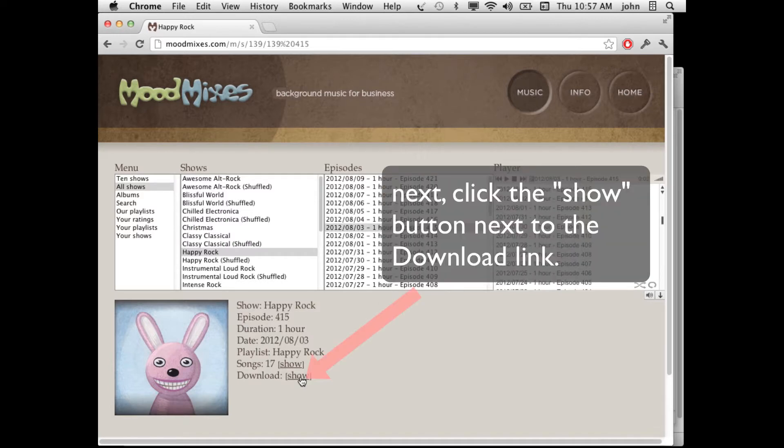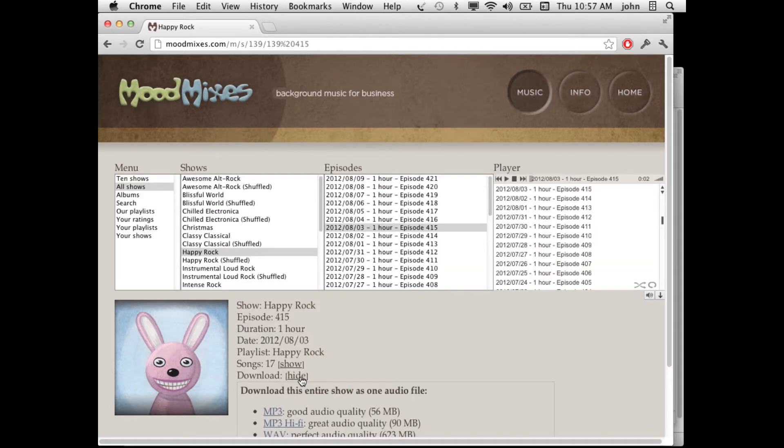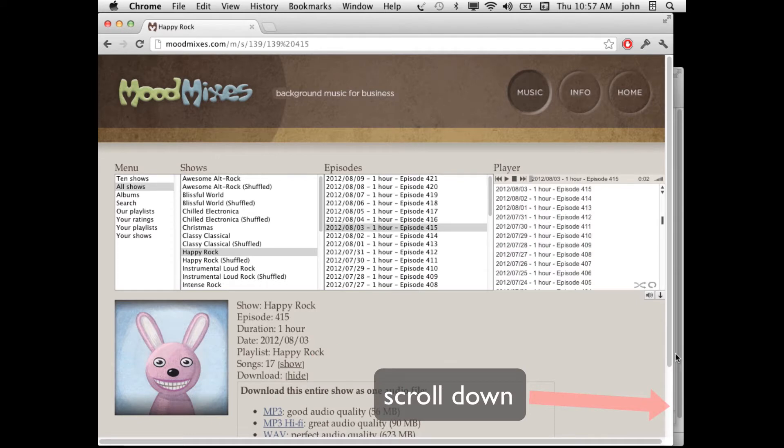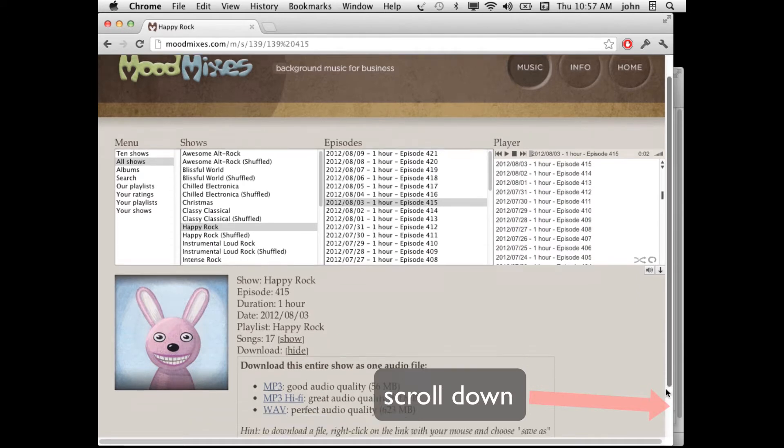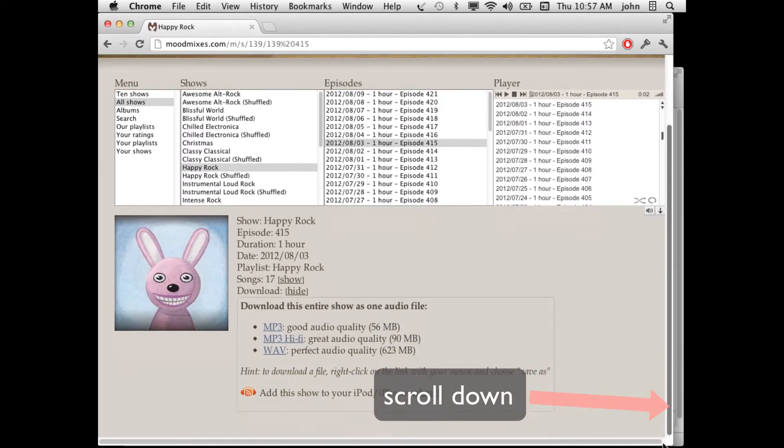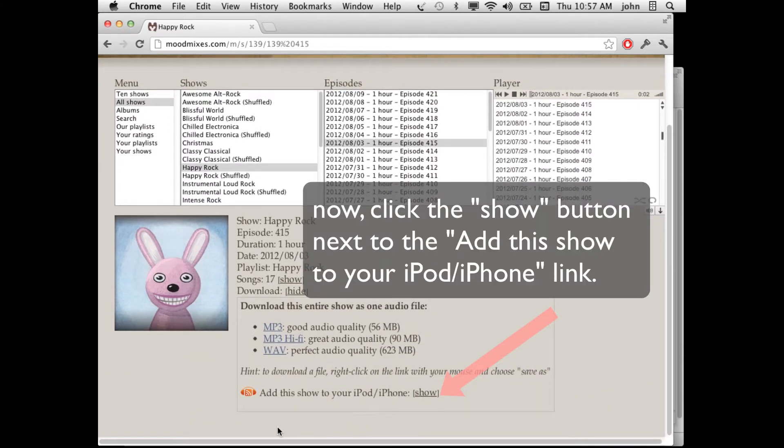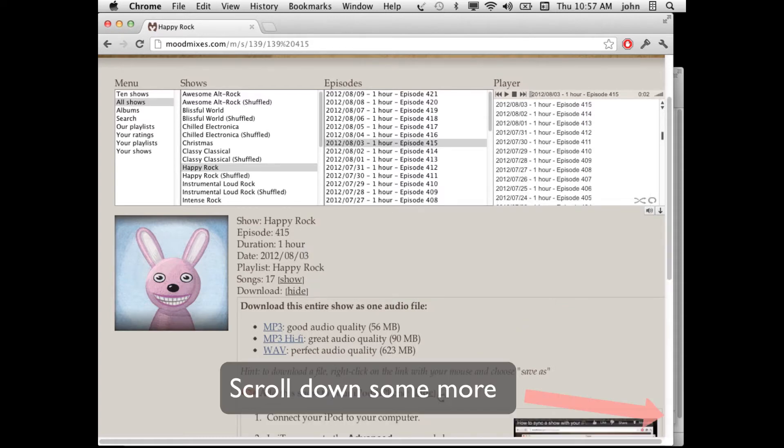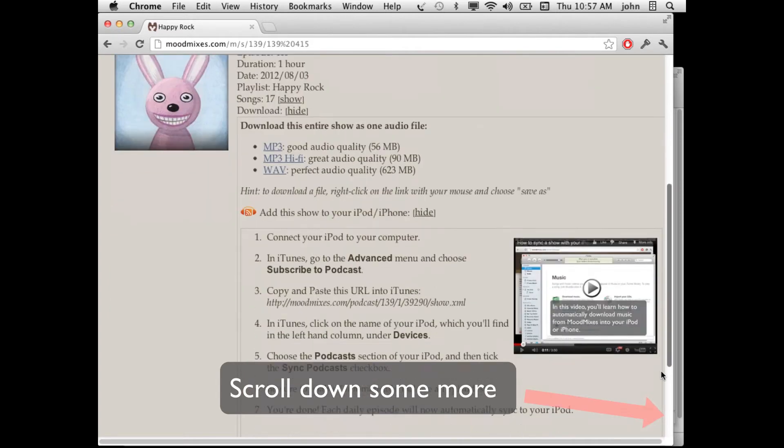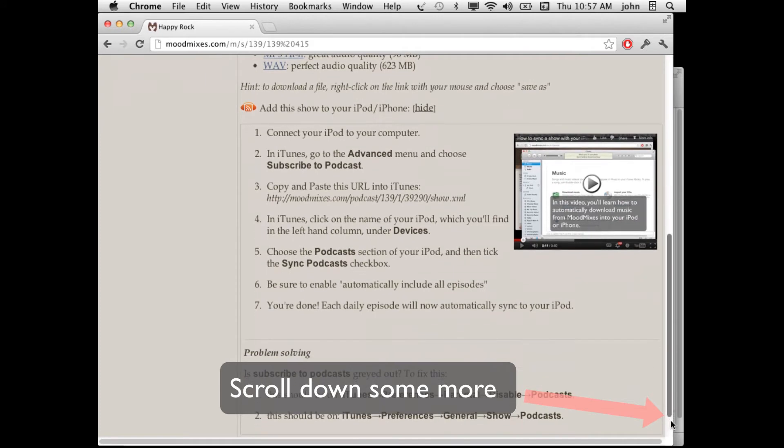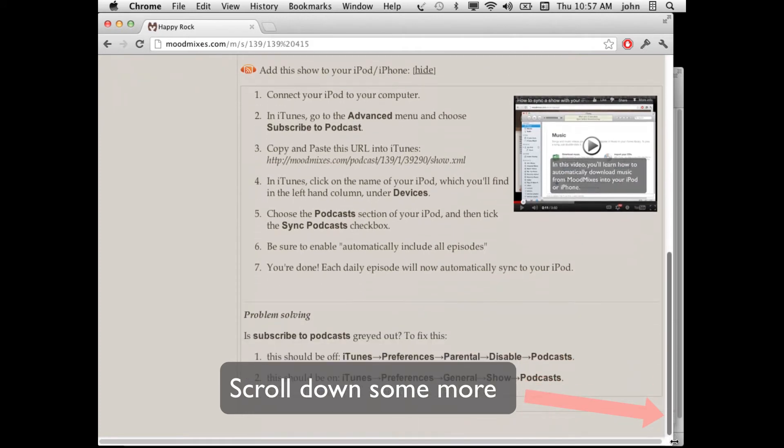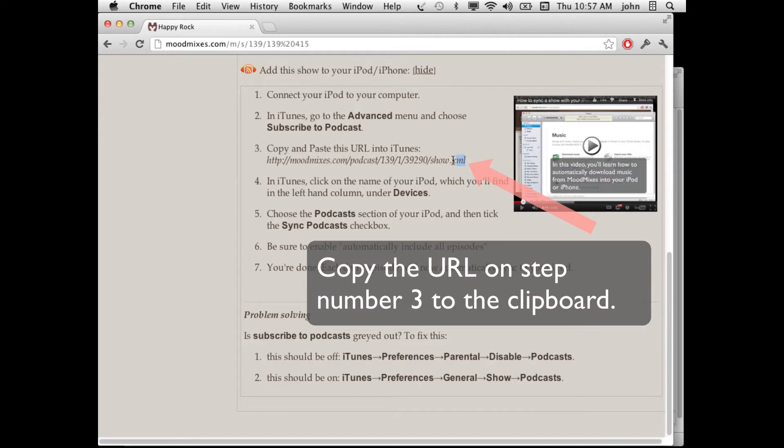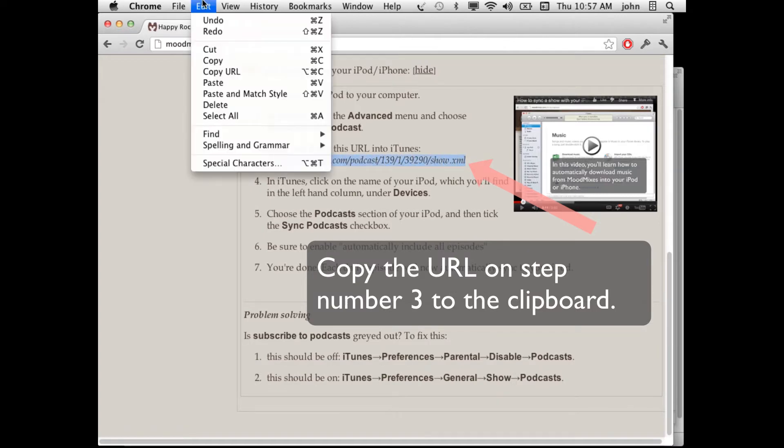Next, click on the Show button next to the download link. Scroll down the page a bit and now click on Add This Show to Your iPod or iPhone and click Show. Scroll down some more. Our next step is going to be to copy the URL in step number 3 to the clipboard. Choose Copy.